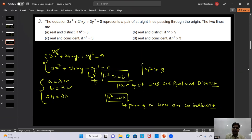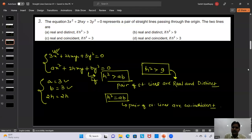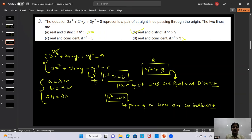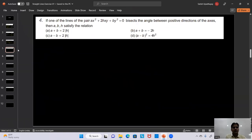Checking the options: real and distinct if h² > 9 — yes, this is correct. Real and coincident if h² = 9 — option B is correct. Real and distinct if h² > 3 — this is wrong. The only correct option is B: the lines are real and distinct if h² > 9.